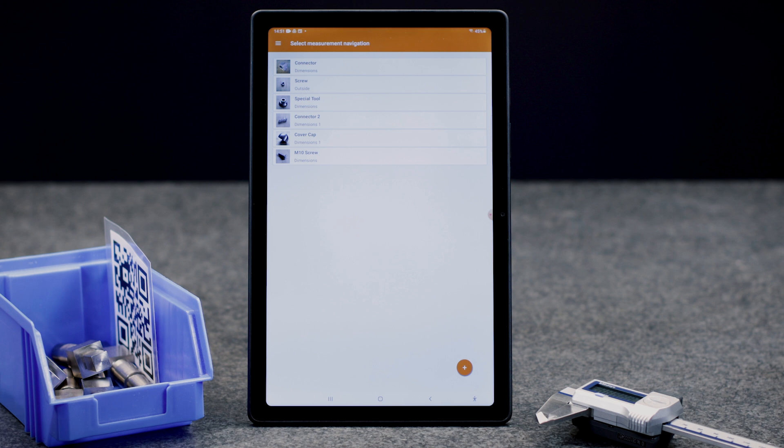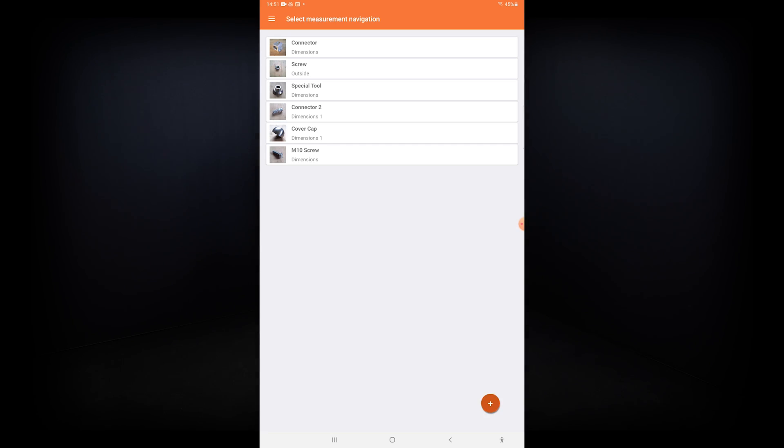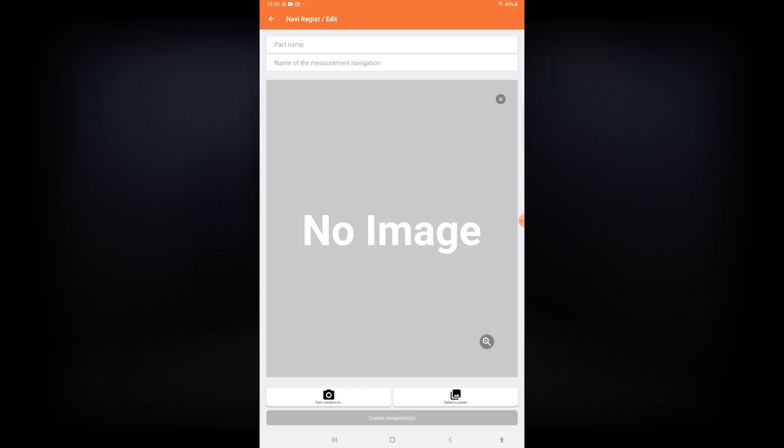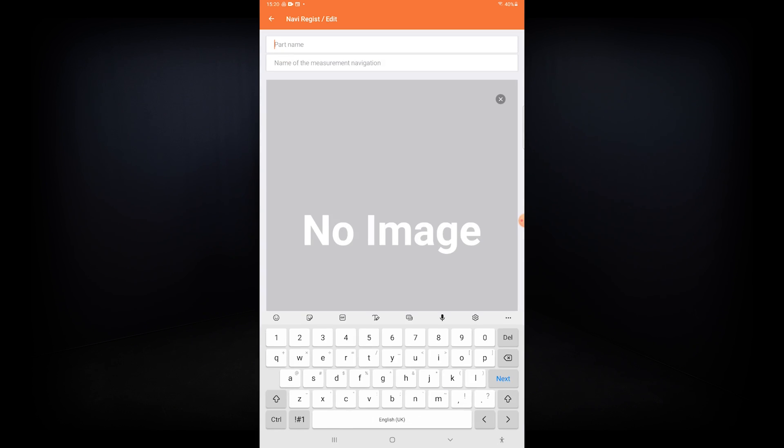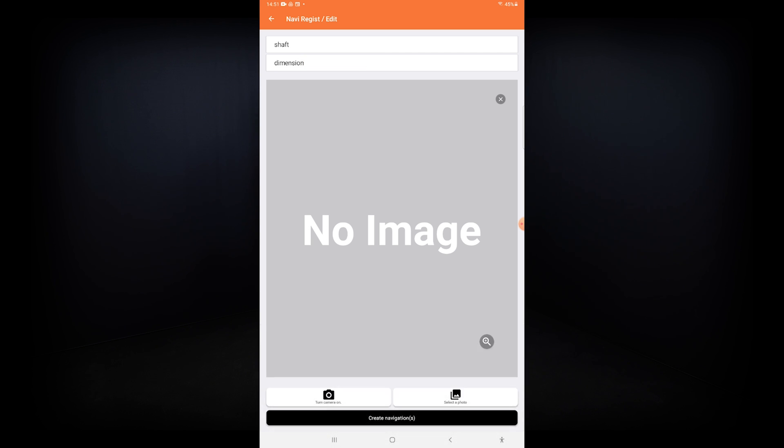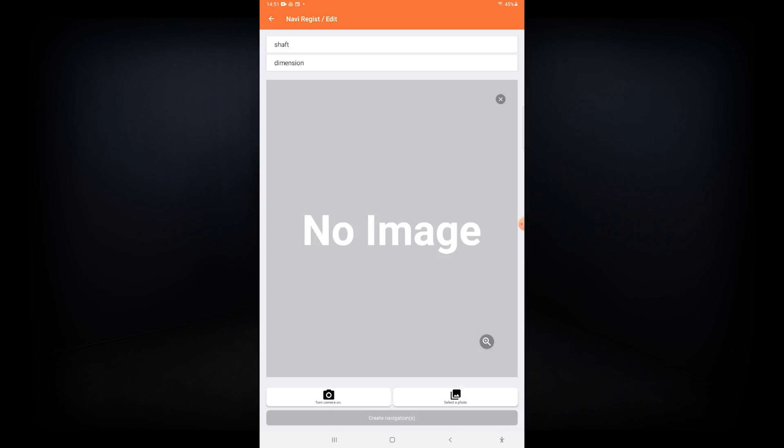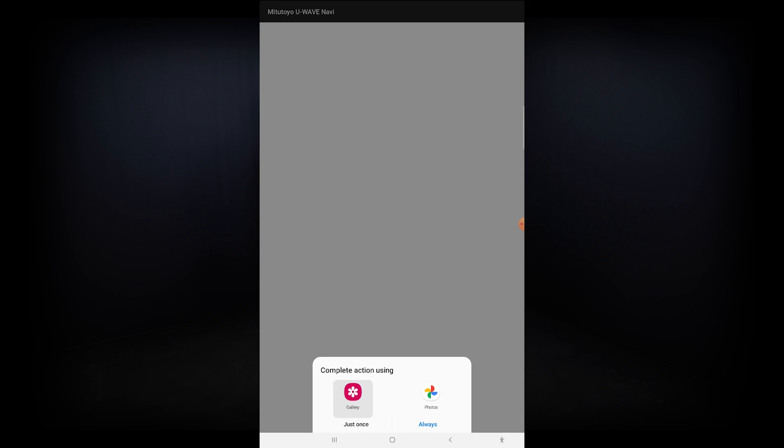Here is a start screen with different parts registered. Measurement procedures can be created with a part name, name of the measurement navigation, related features and their nominals, and tolerances as well.